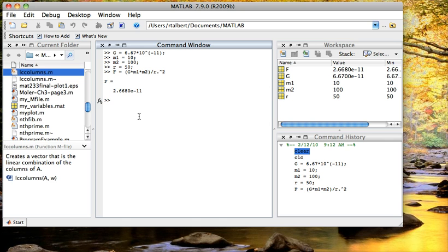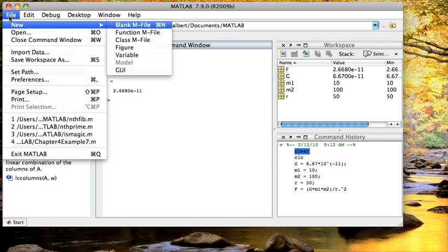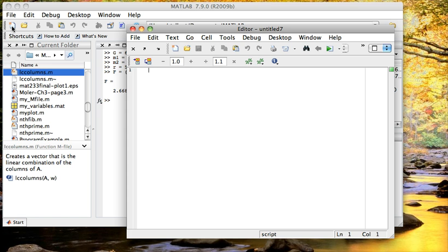To create an m file, we are just going to go click on file, new, and then blank m file. And this brings up a text editor. You can also open this text editor just from this little new file icon.